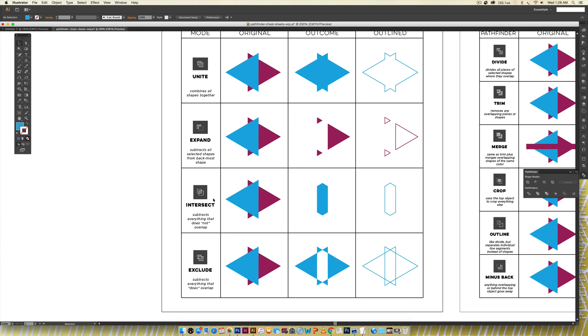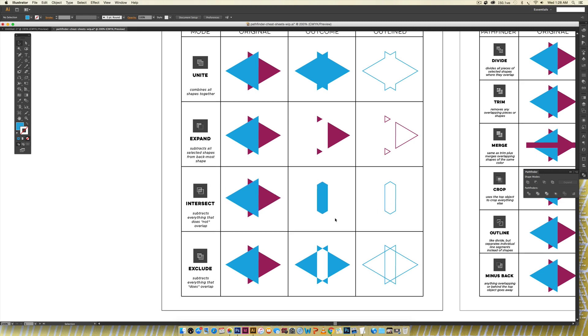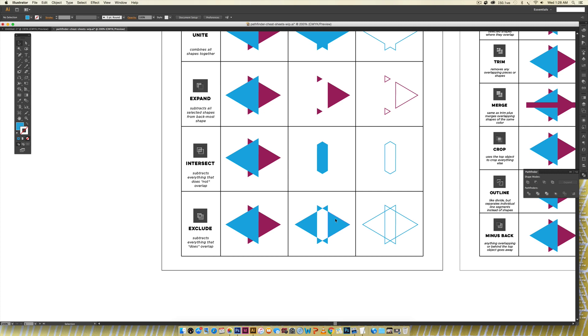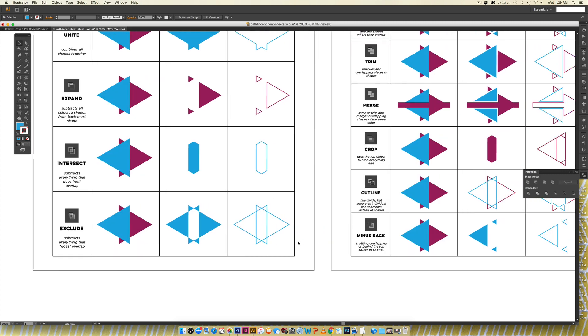So intersect subtracts everything that does not overlap so you can see this is the only part that overlaps so that's what's kept together once you use intersect. Exclude subtracts everything that does overlap so this is the part that overlaps so it's excluded and everything else is still there.